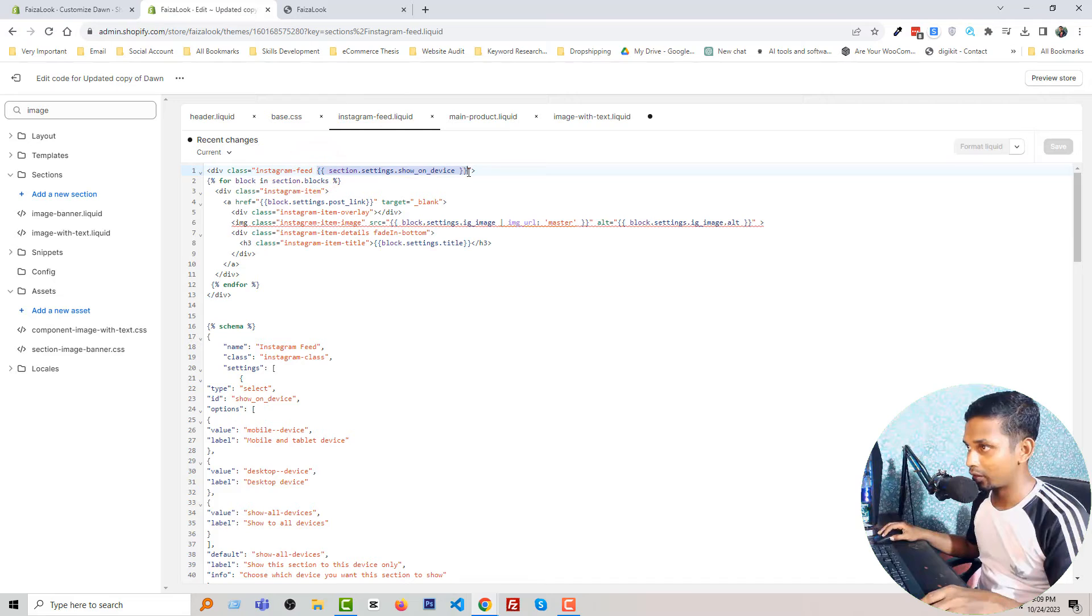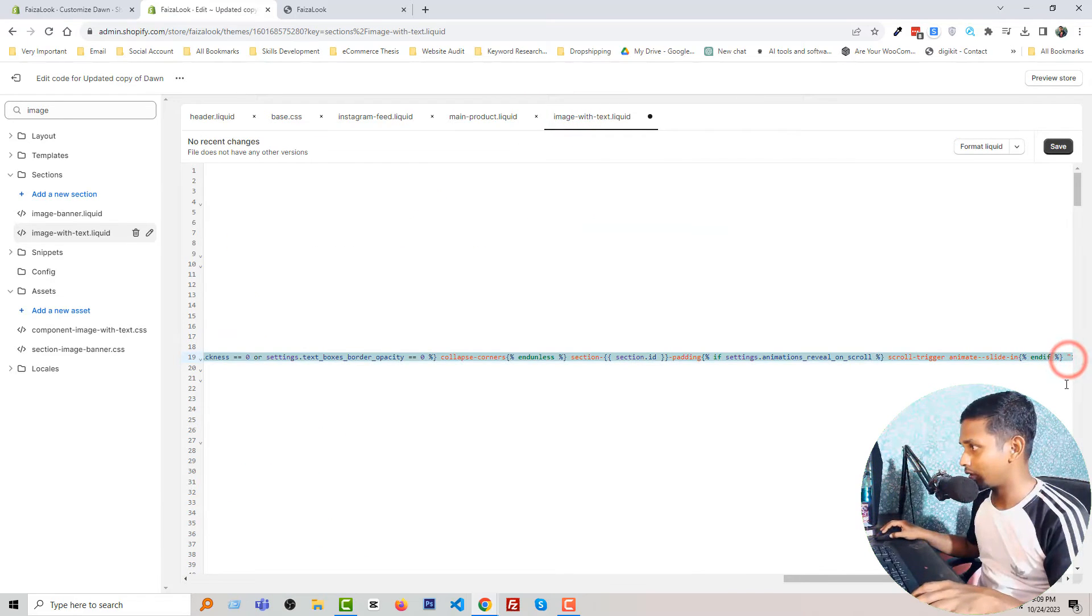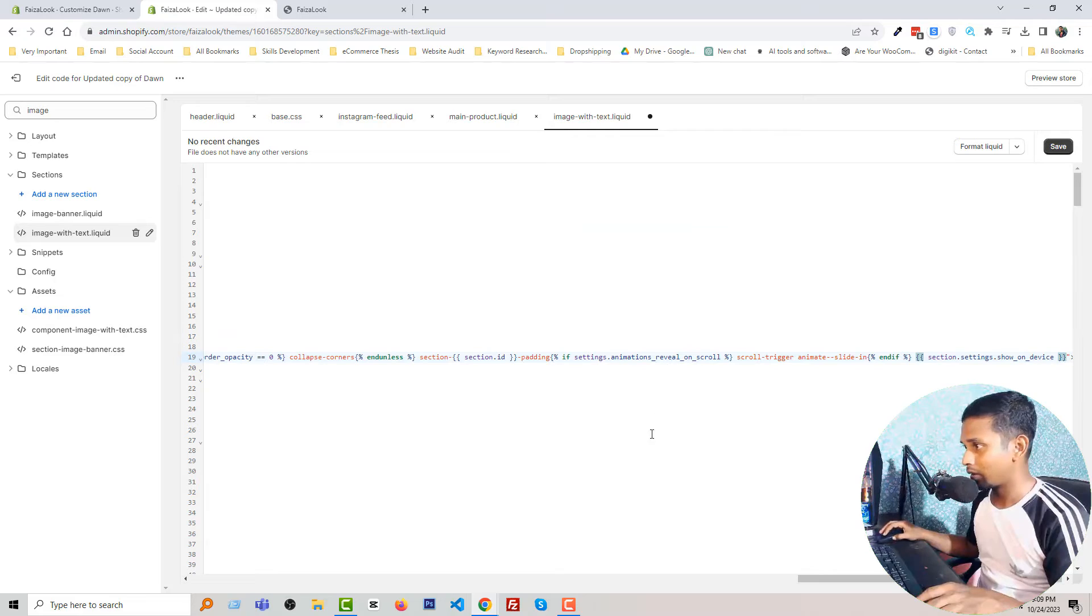Section section settings show device - going to add it, okay.